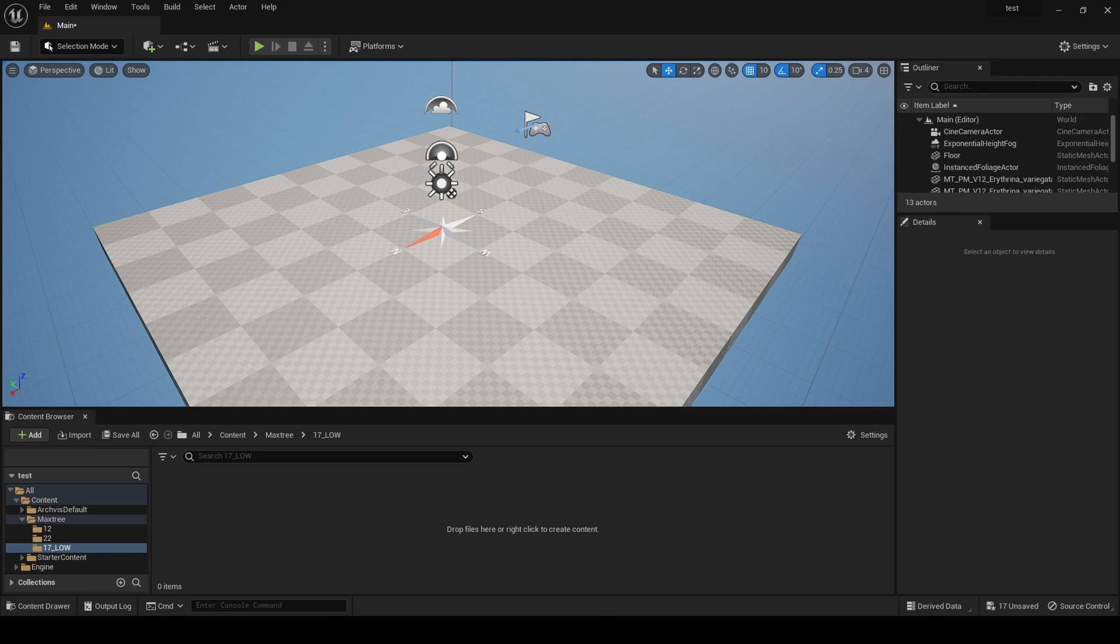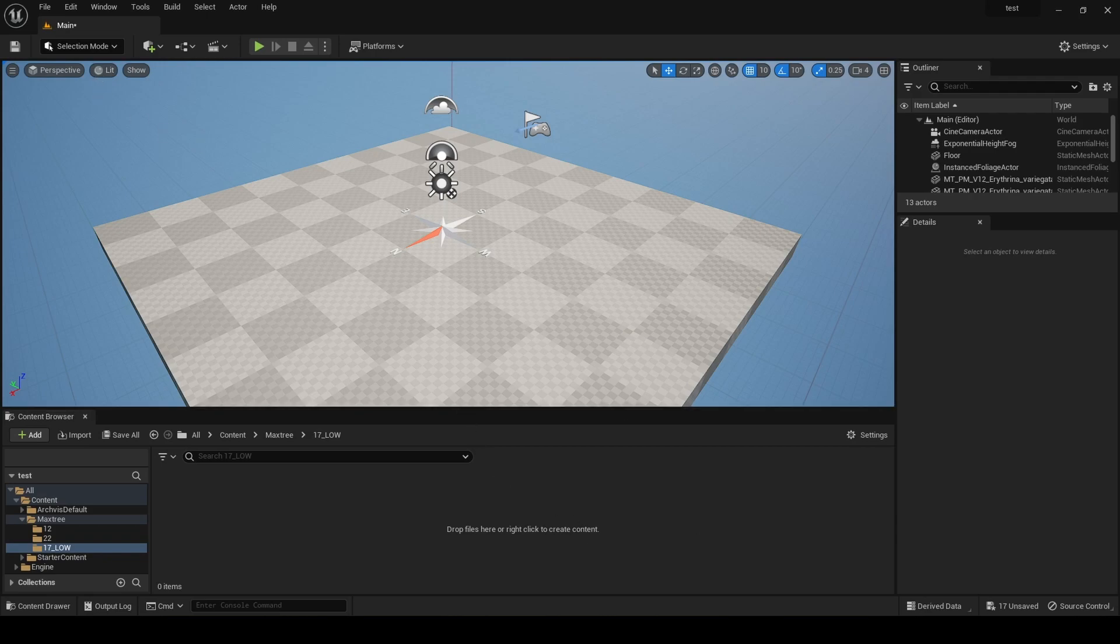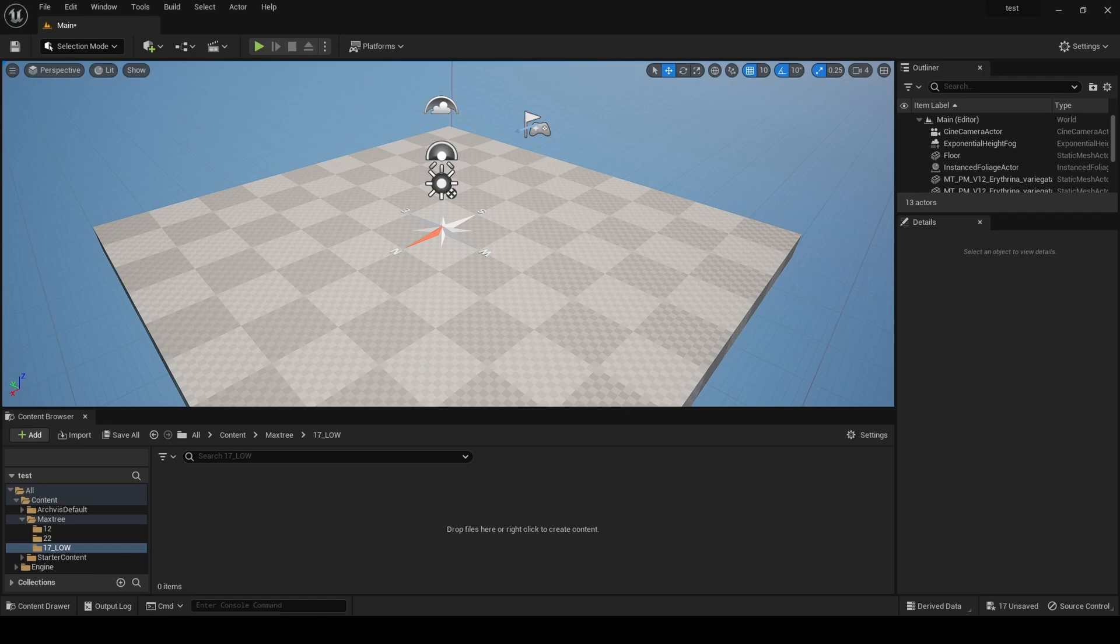Now me personally, I use the Path Tracer because it's very high quality. In lit mode, the Nanite meshes don't look so good now, but I'm sure they will fix that in the future.